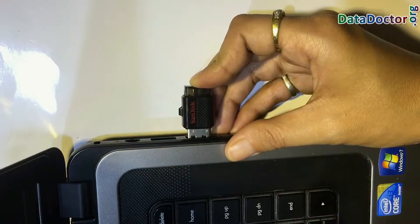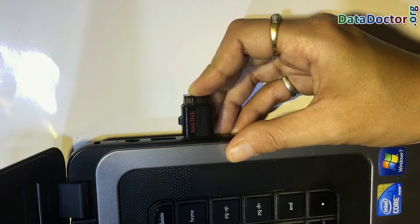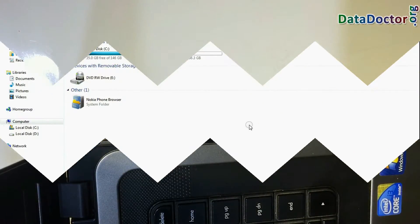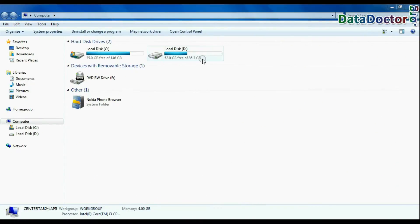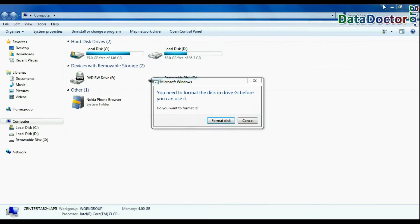Connect your 64GB pen drive to computer. As you can see, the pen drive shows format disk error.